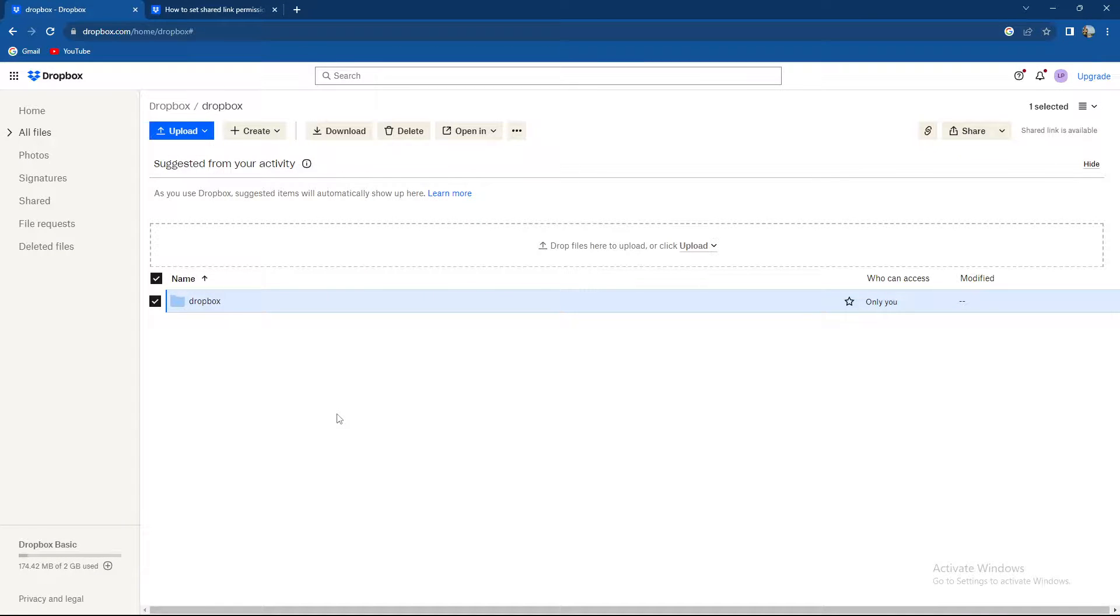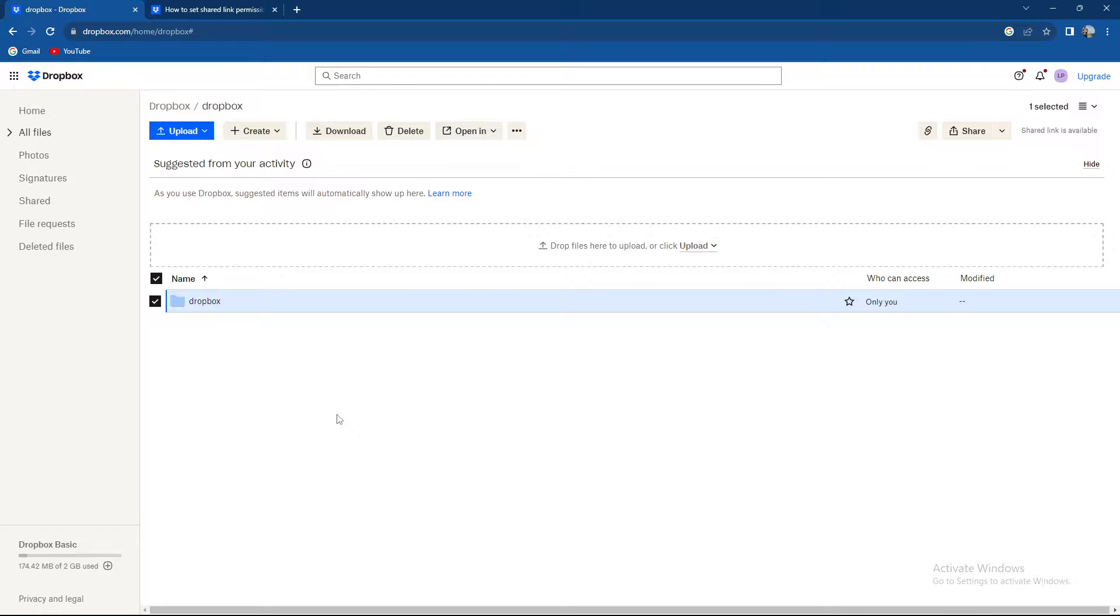What's up guys and welcome back to our channel. In today's video I'm going to show you how to make a password for specific Dropbox files or folders, so make sure to stay until the end of the video.